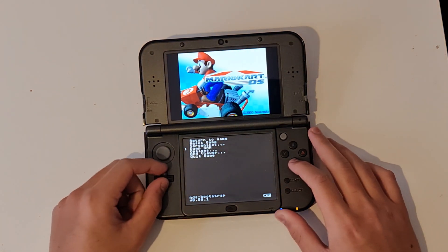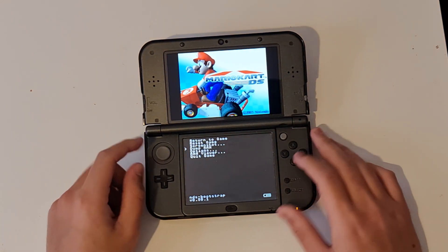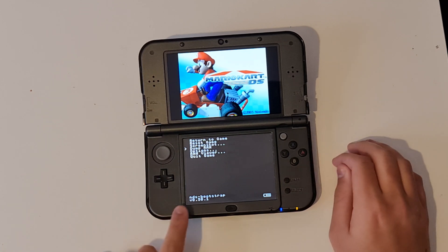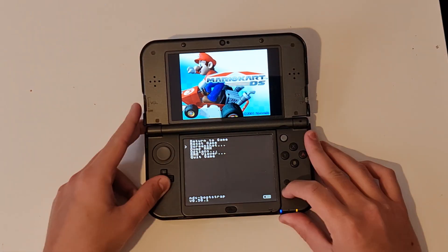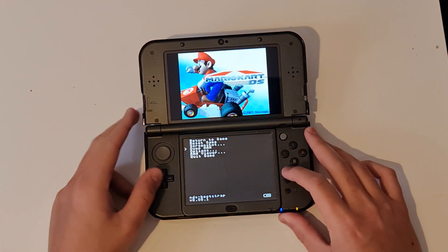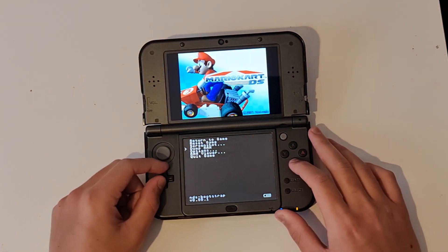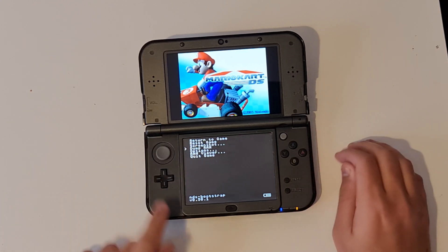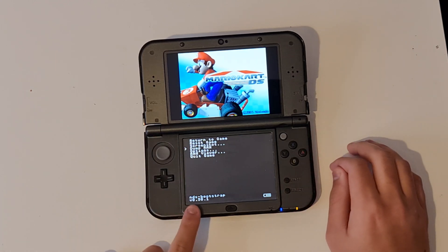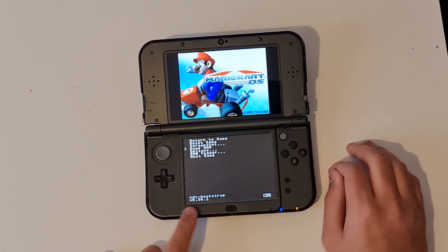And the menu will appear, just like in Rosalina Menu. And you can see the version at the bottom, and that matches with the install version.